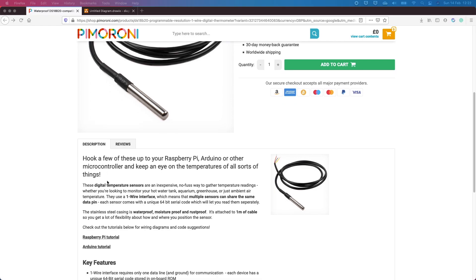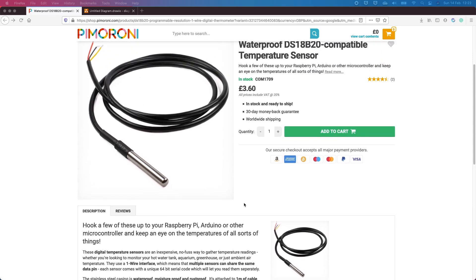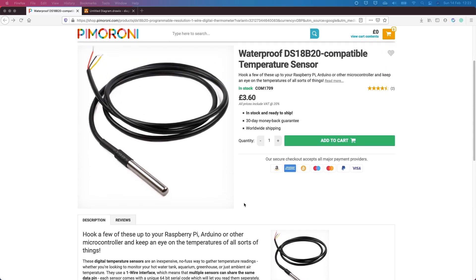They seem to come with roughly a metre of wire on them and they just require power, so positive and negative and then a data pin. The beauty of the one-wire interface is that you can stack multiple of these sensors on the same pin.